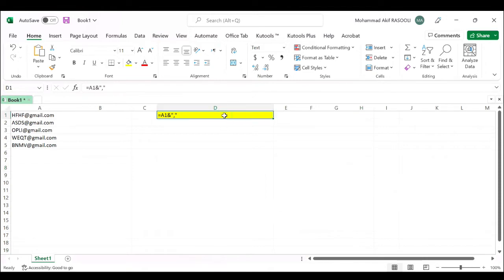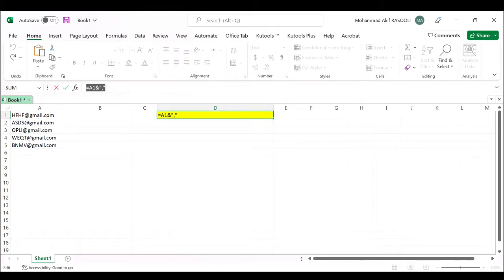You can use this formula to add a comma at the end of the cell in Excel. Copy this formula.